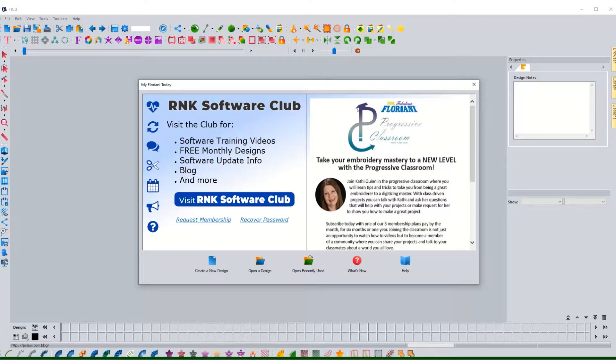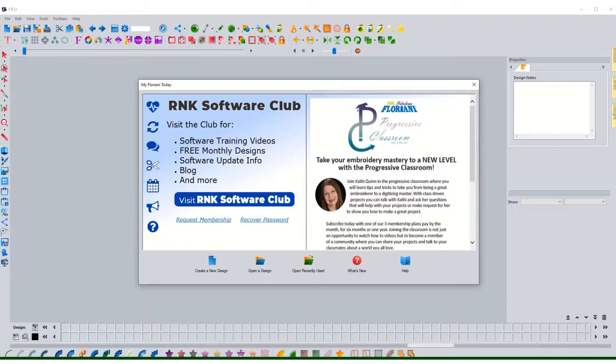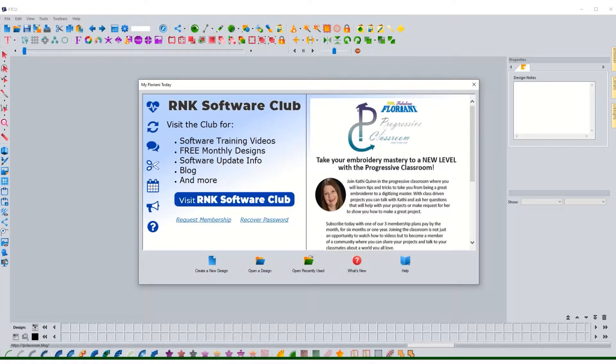Okay, so when you first open up Floriani the first screen that pops up is going to be this one right here which is talking about the RNK Software Club. A perk about Floriani software is it does come with a whole bunch of tutorial videos and things like that so that you can get accustomed to the software, especially when you have a specific project in mind that you want to work on that you're not quite sure how to do.